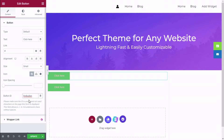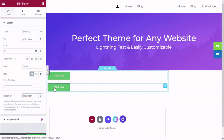Now I want to mention that some elements in the Elementor page builder will not have the option to add an ID. For those elements we are going to use the class. To find the class, we are going to use the web inspector — hold Left Ctrl + Shift and press C on the keyboard.